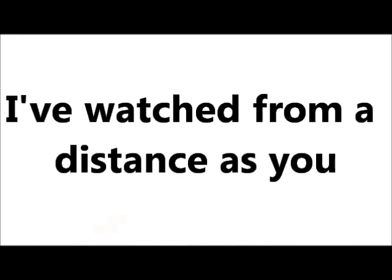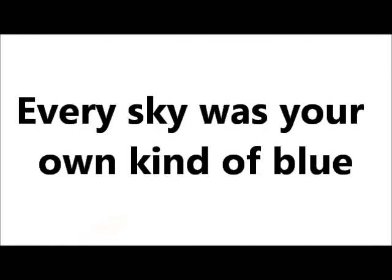I've watched from a distance as you made life your own. Every sky was your own kind of blue. And I've wanted to know how that would feel, and you made it so real.